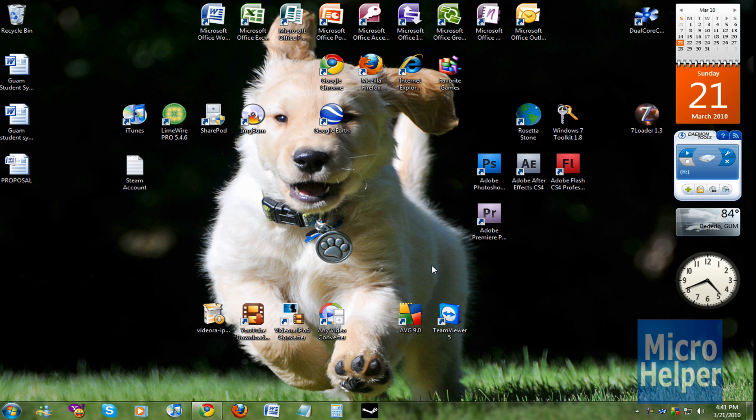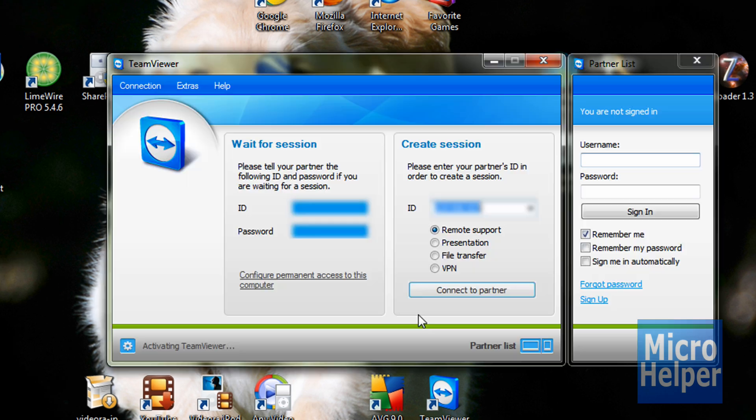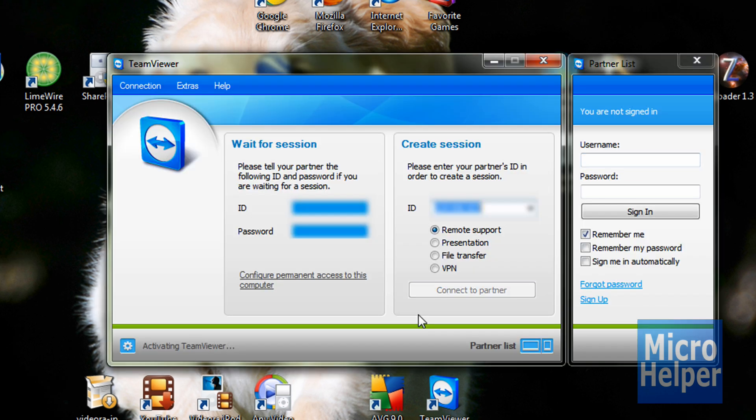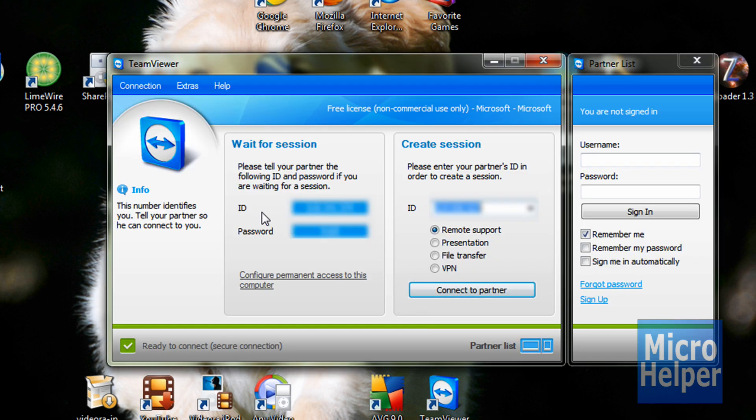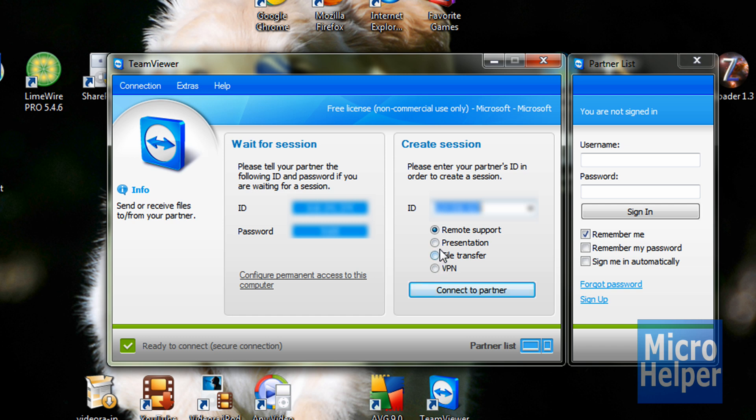Here's the demonstration on how it is. Let's say your ID is blah blah blah and your password, you give it to your friend and they connect to you. Under where it says Create Session, it says Remote Support. File Transfer is fine, but it takes too long. Remote Support is controlling their computer.